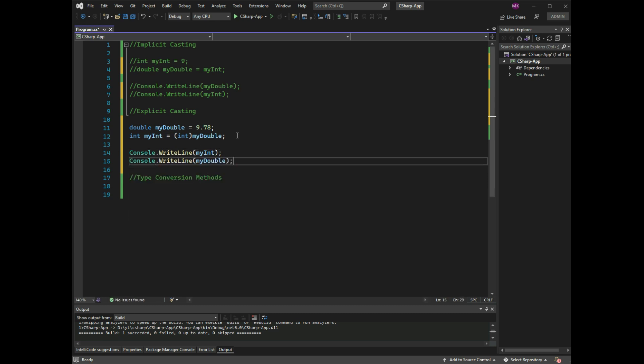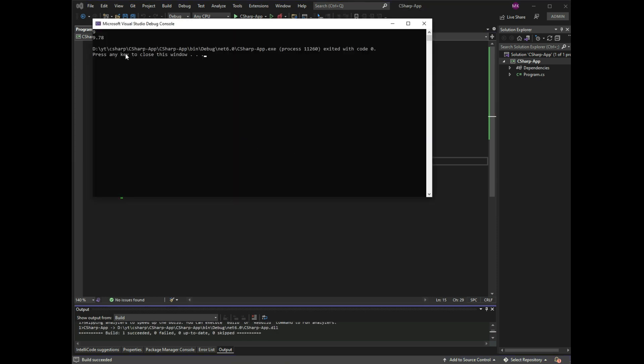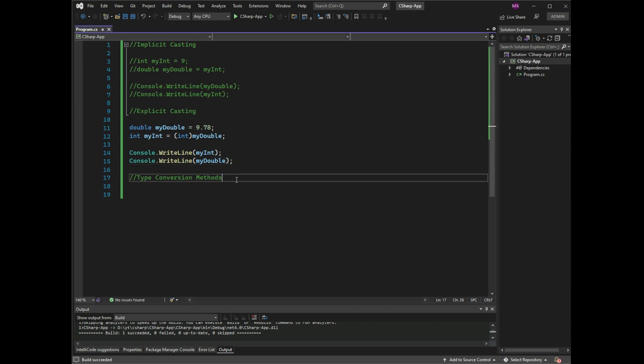Press Ctrl+F5 and you can see myDouble outputs 9.75, and myInt outputs 9 — the integer value without decimals.